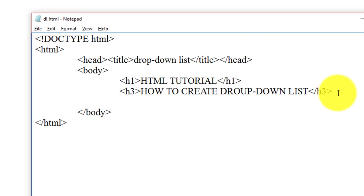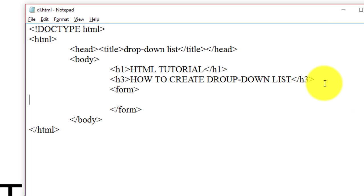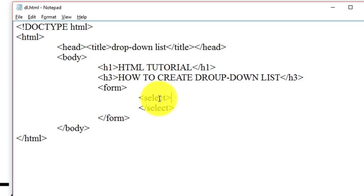For inserting drop-down list in a web page, select tag is used. Select tag is basically a form element which is created inside the form tag. So first we need to create a form tag, inside the form tag we insert select tag. For creating a drop-down list in HTML, select tag is used.